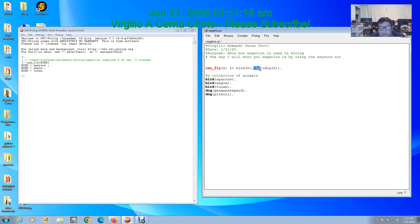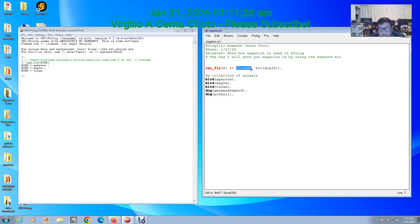As you can see, negation works by using the keyword 'not'. We put first what it has to be, what the rule has to be, and second we put what it cannot be.